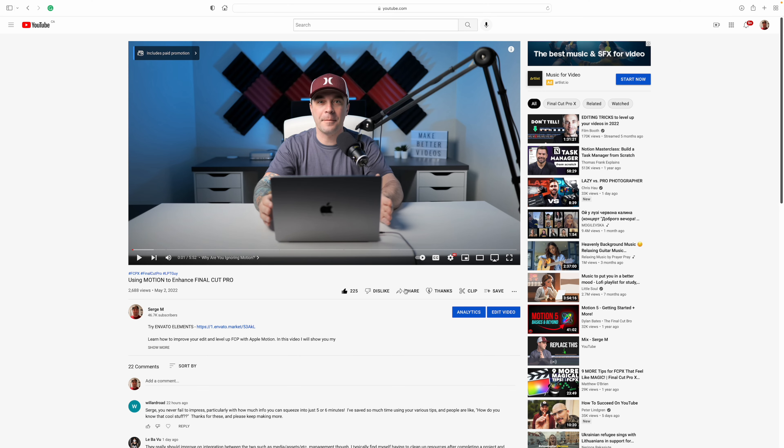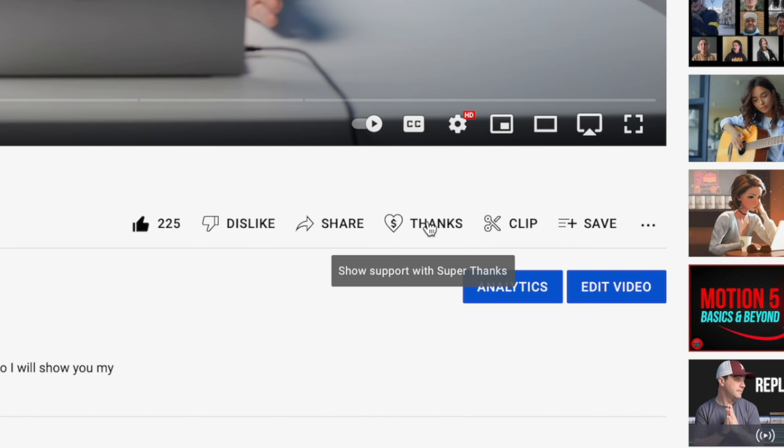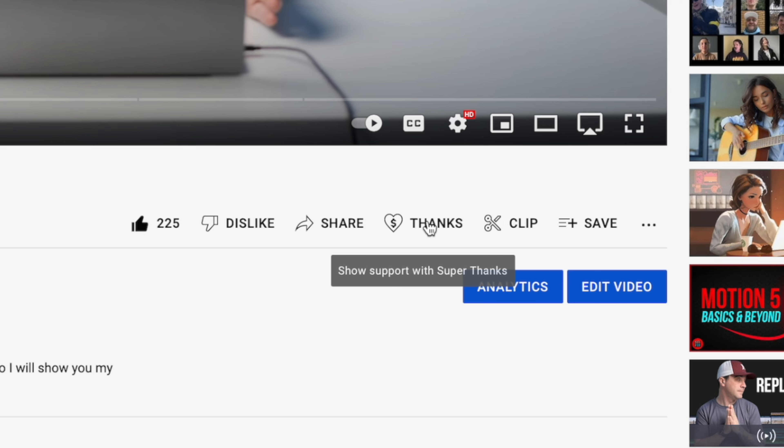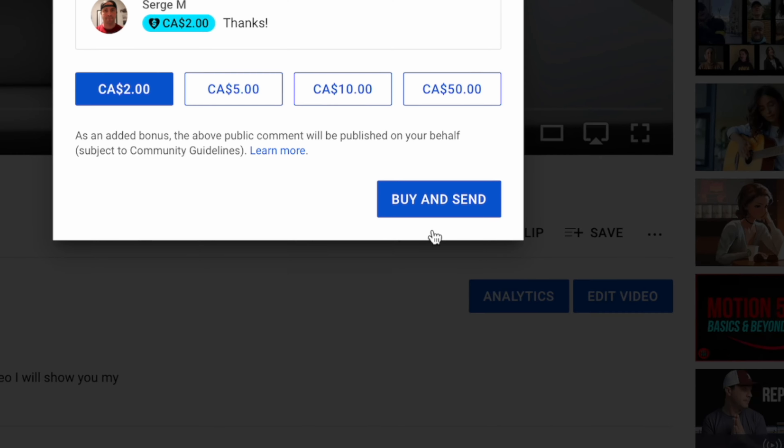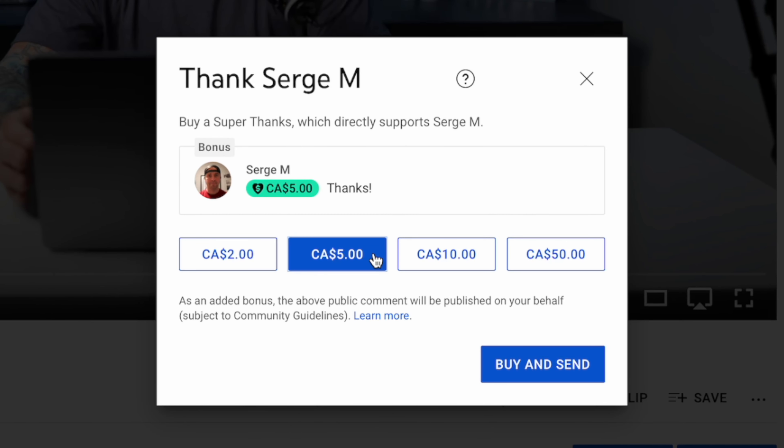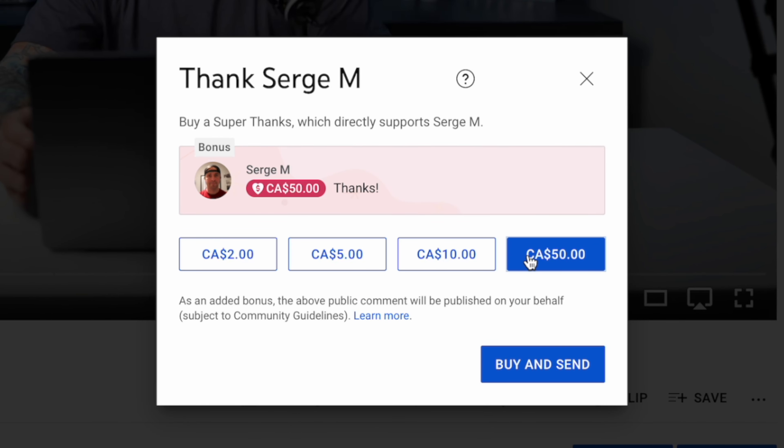If you enjoy these free tutorial videos, a great way to support this channel is by using YouTube's new Super Thanks feature. Any money you donate will be reinvested into the channel, helping me make better tutorials to help you make better videos. Thanks for watching, and I'll see you back here next week.